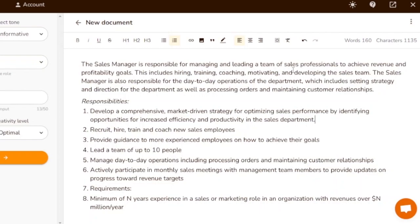This includes hiring, training, coaching, motivating, and developing the sales team. The sales manager is also responsible for day-to-day operations of the department. Under responsibilities: develop a comprehensive market-driven strategy for optimizing sales performance by identifying opportunities for increased efficiency.